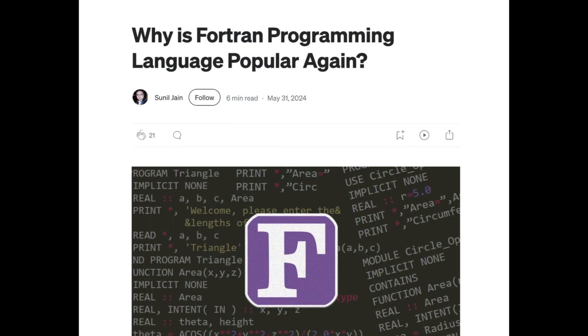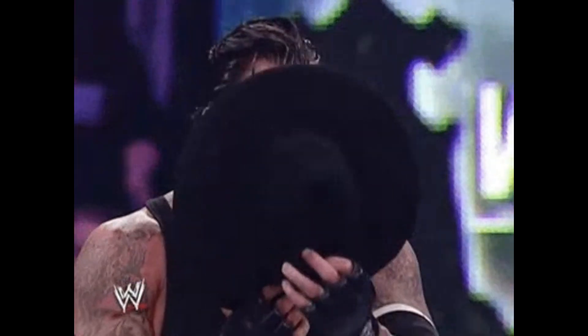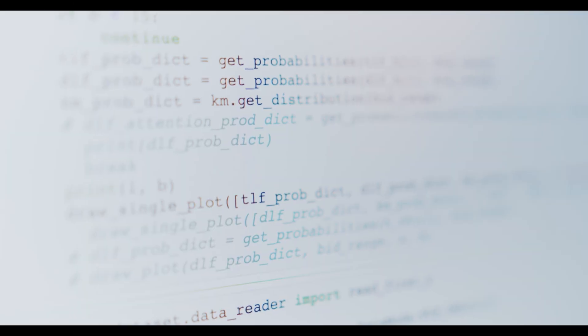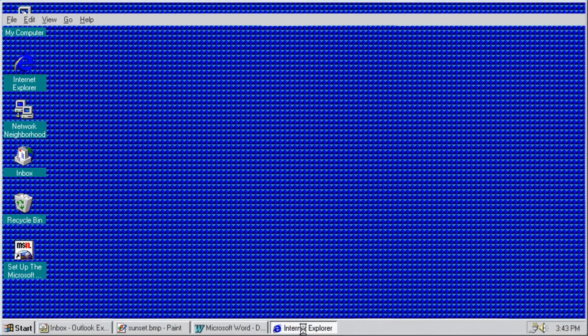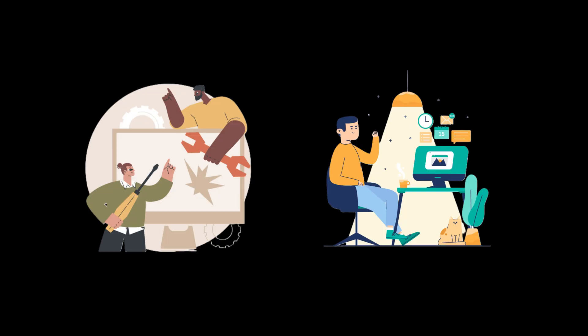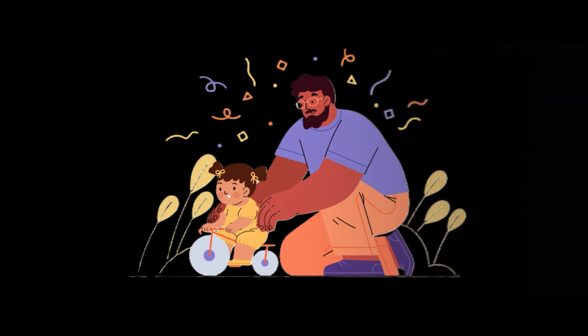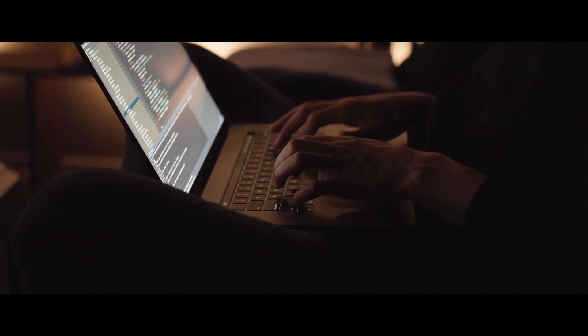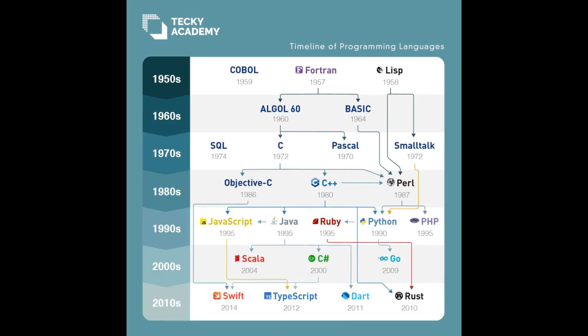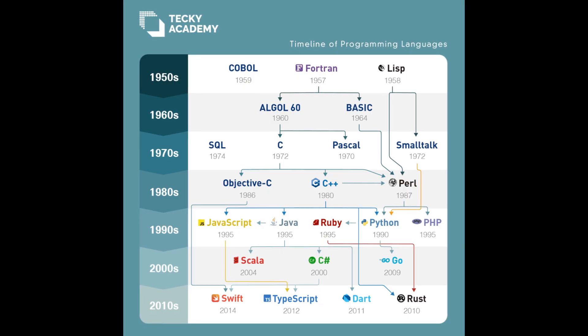Welcome to today's video. In this episode, we're looking at the story of FORTRAN, the very first high-level programming language. We'll look at what programming was like before FORTRAN, why it was created, how it completely changed the way humans interacted with computers, and the lasting impact it still has today. Whether you're a programmer or just curious about computer history, this story will show you how a language from the 1950s shaped the foundation of every other programming language we use today.